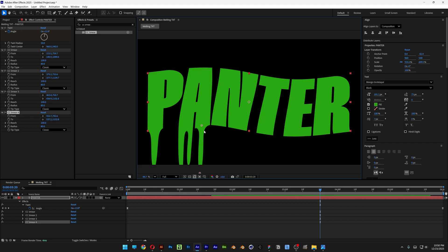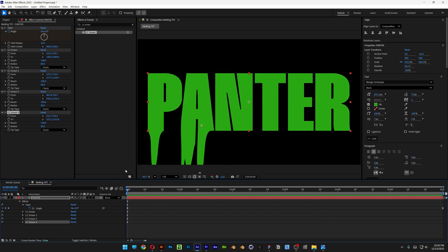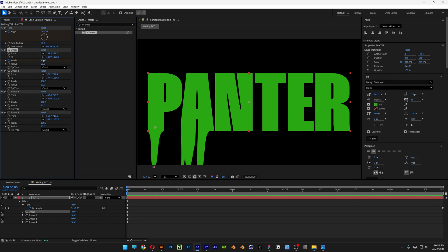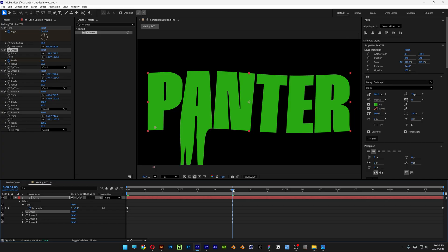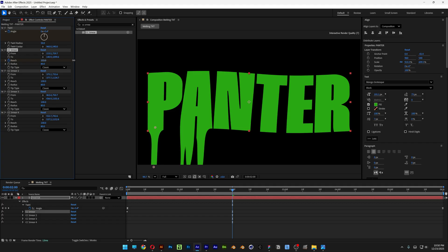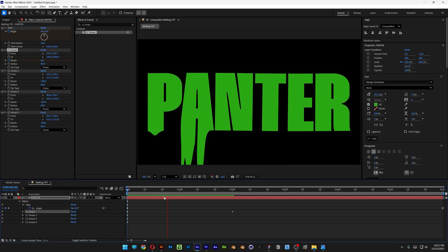I'm going to animate these four droplets. Let's bring the playhead to the very beginning and go to the first CC Smear. Activate the Reach stopwatch — right now it's at 100, so I'll decrease it to zero. Then push to the second second, go back to Reach, and increase it until the droplet falls off and returns to normal. If you hit play, you can see it animating.